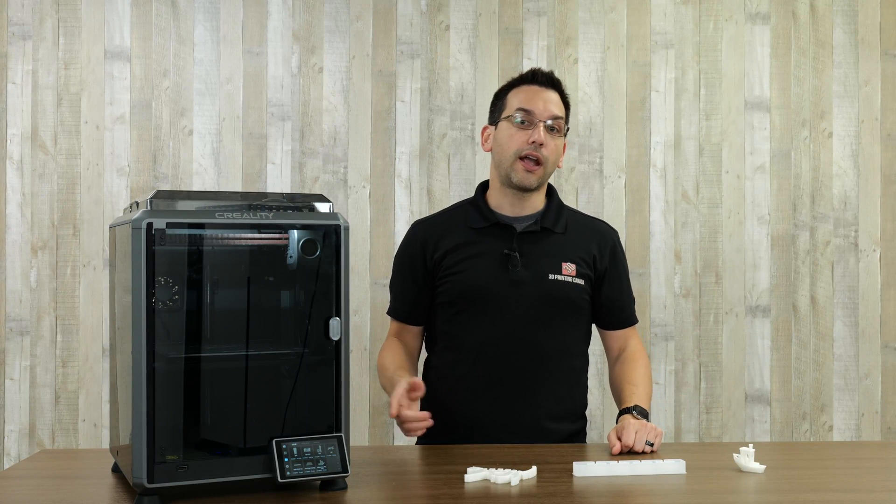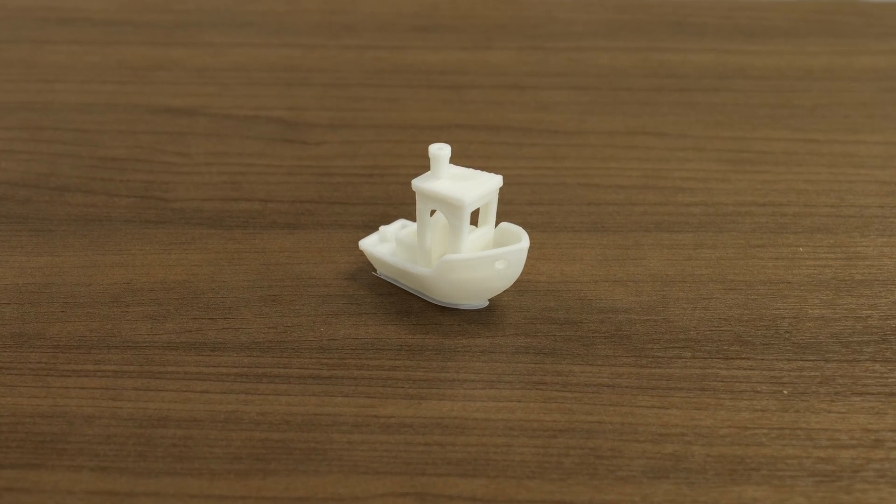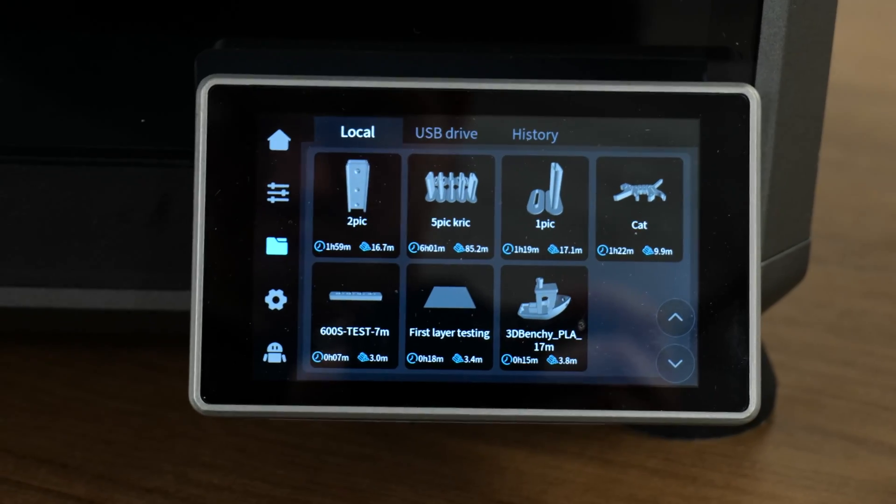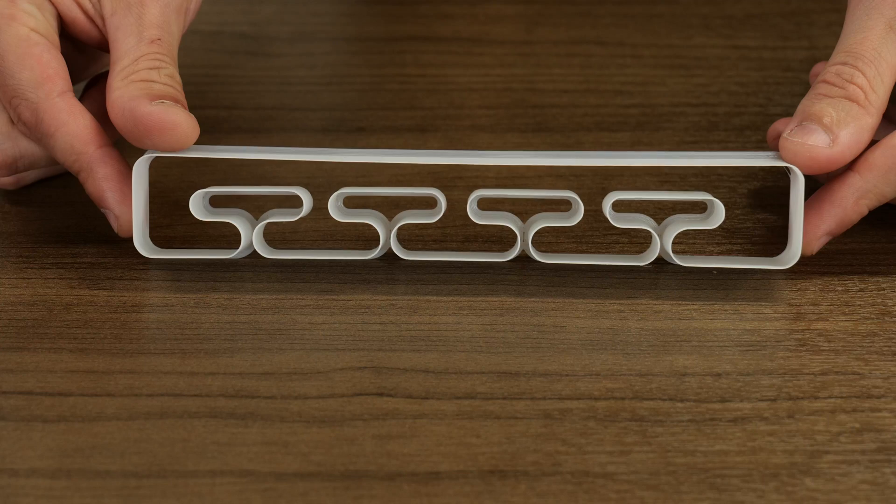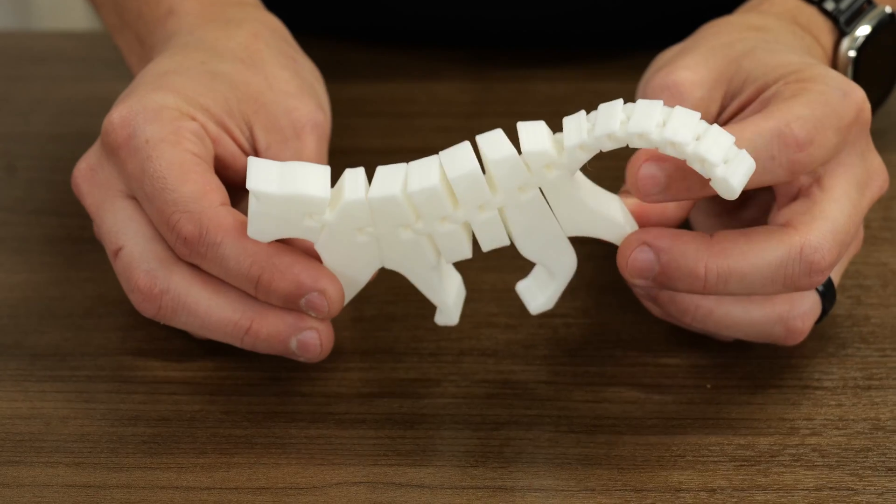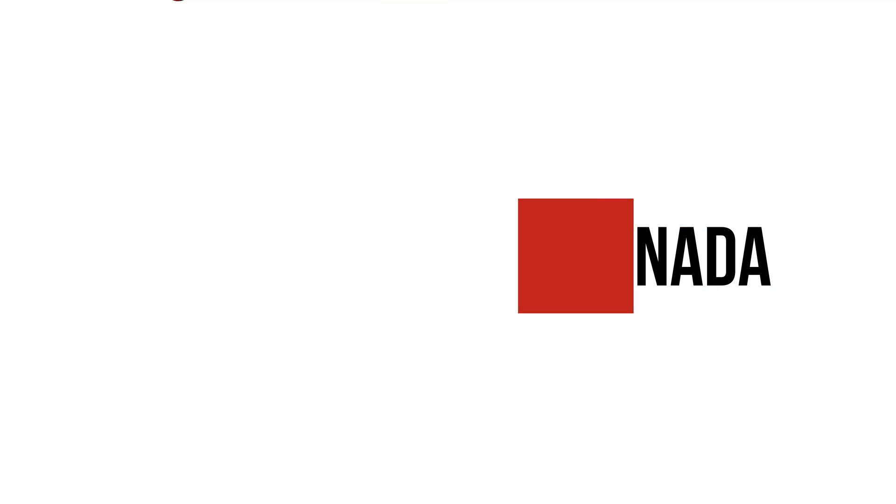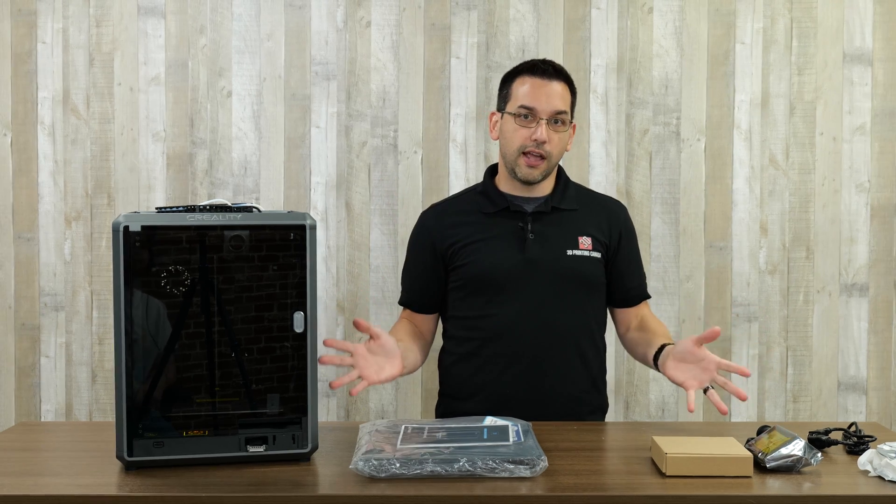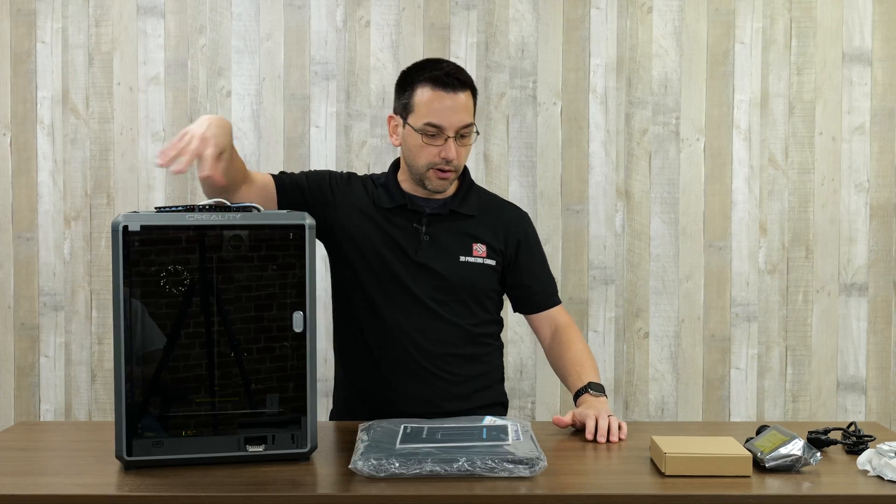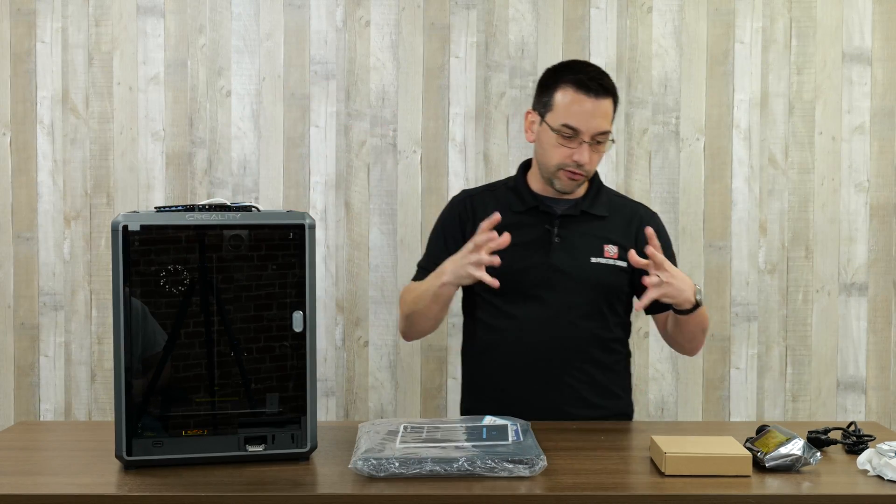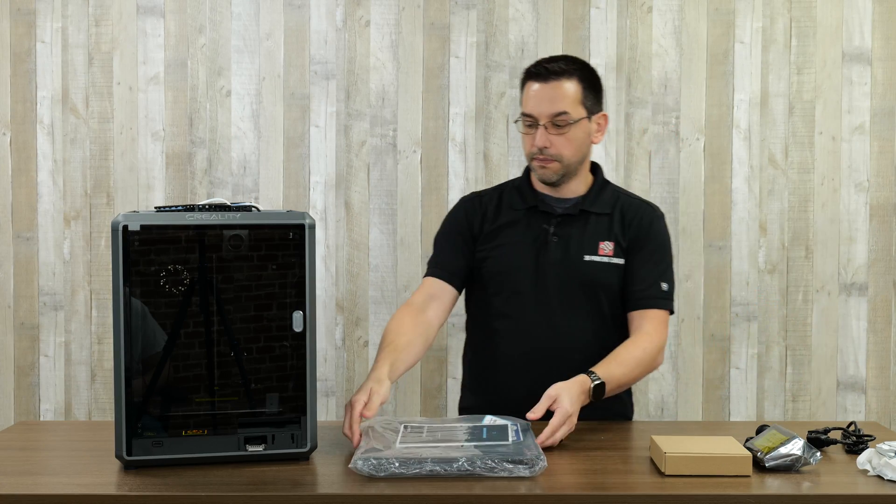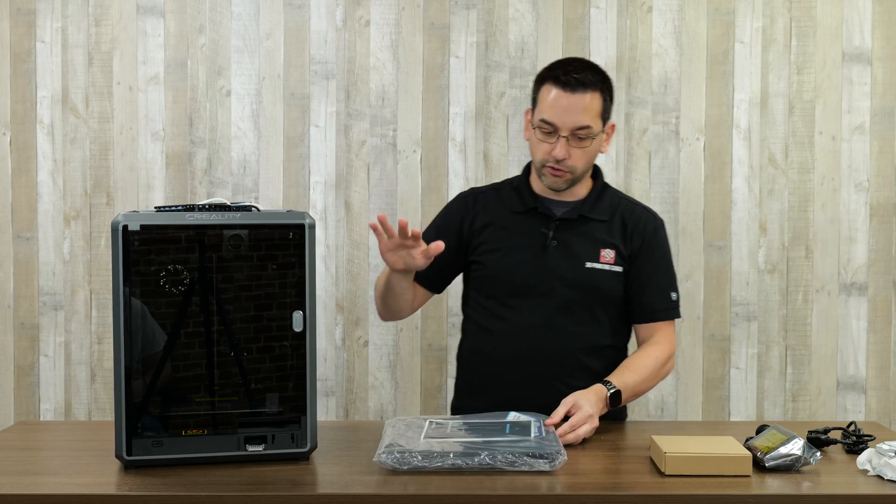Today we're taking our first look at the new Creality K1. I've obviously taken the printer out of the box and removed the easily accessible packaging materials. This was sitting on top and there's still one piece of foam in here that we're going to remove in just a second.